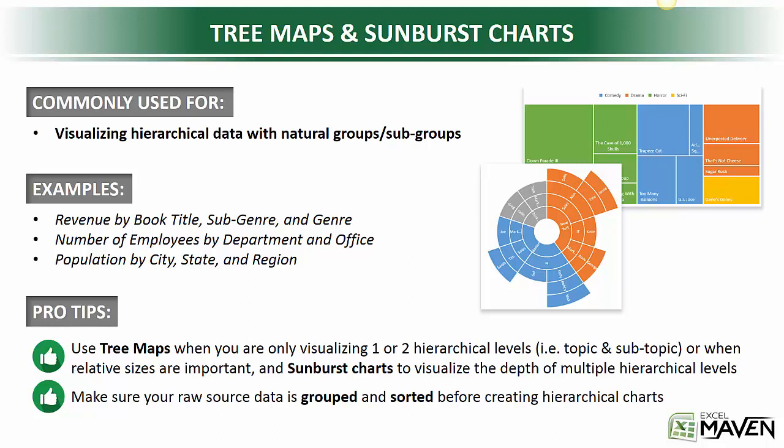Second, and this one's really important, make sure your raw source data is already grouped and sorted before trying to create a tree map and a sunburst chart. And I'll show you an example of why that's so important. So let's take a look.